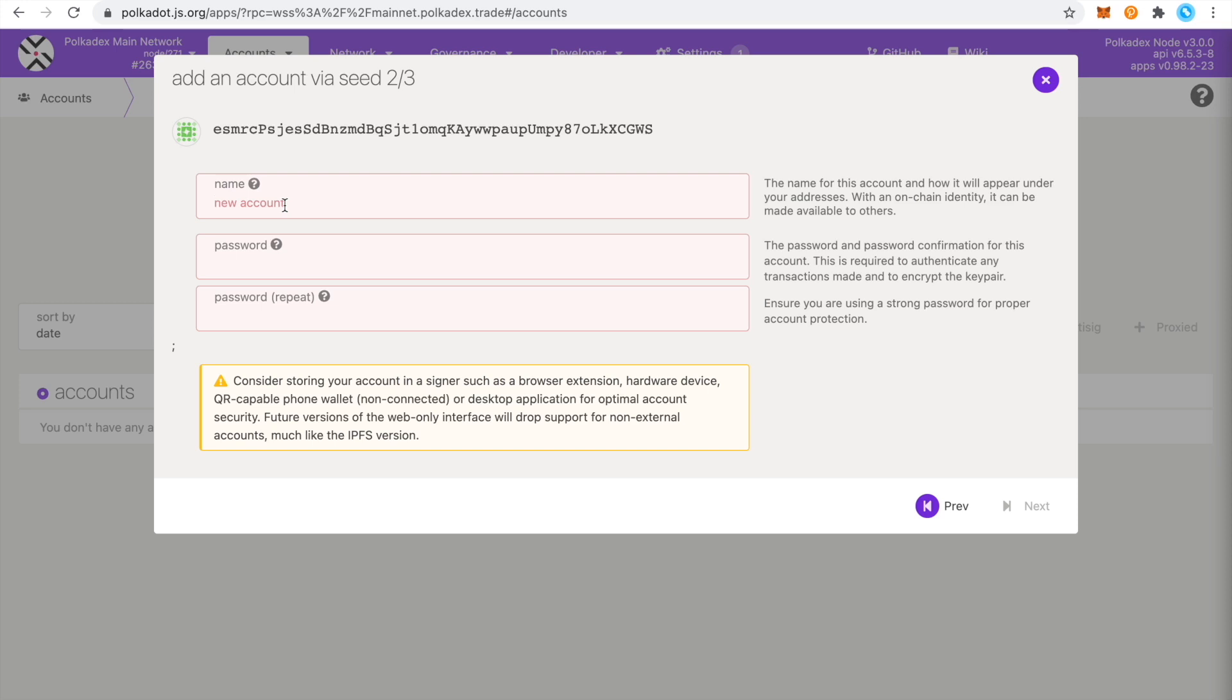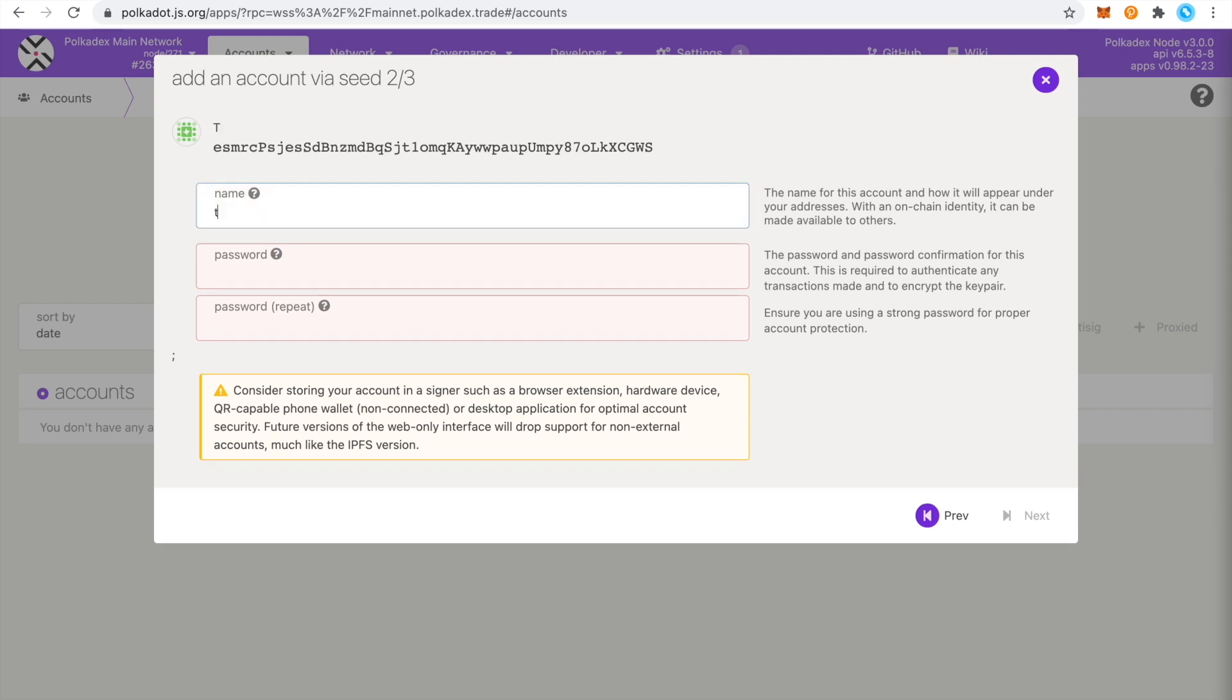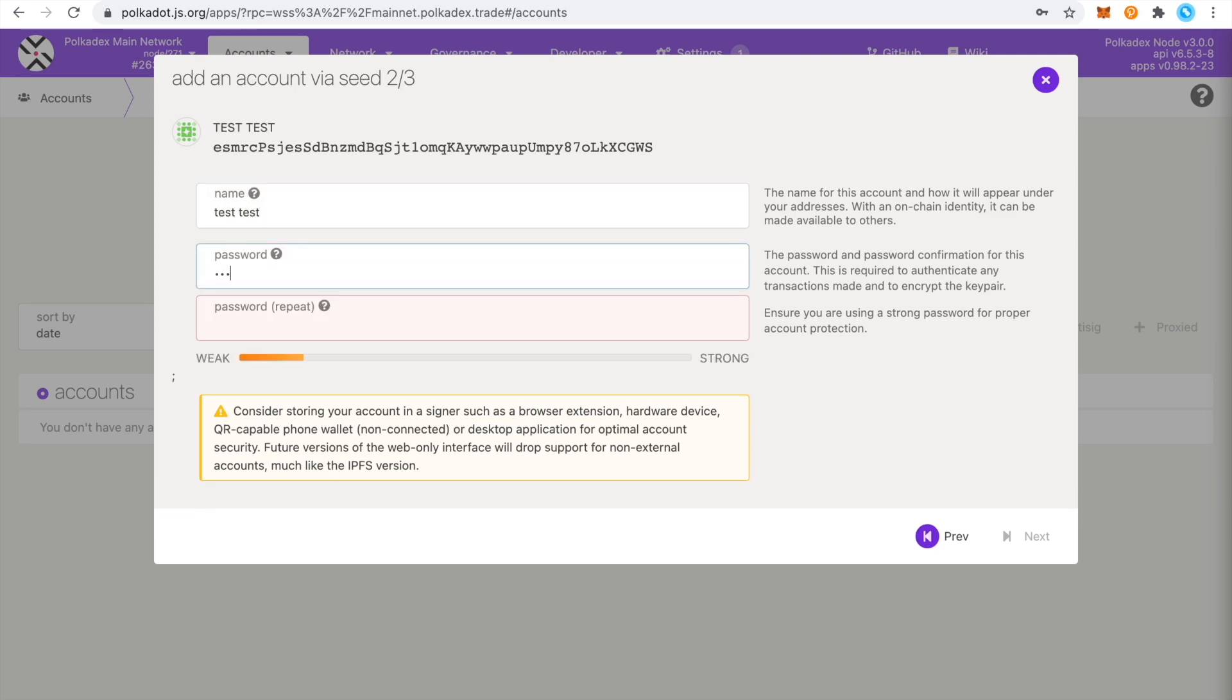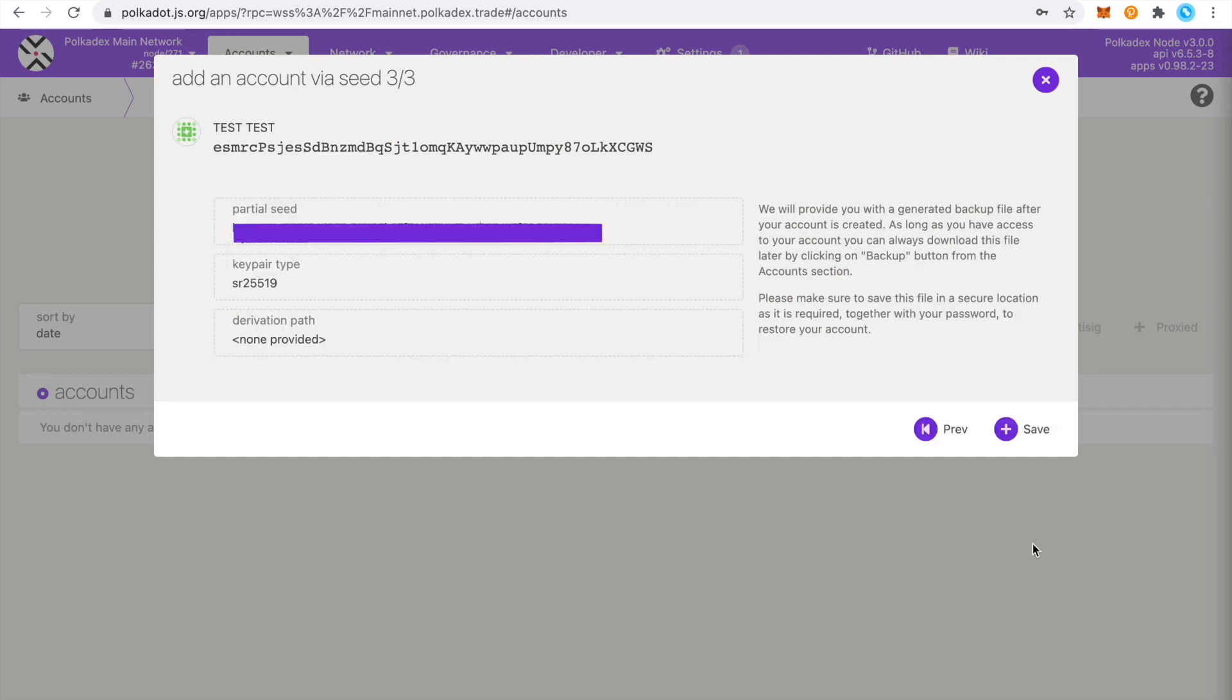Once you've stored your seed phrase in a safe place, you can give your account a name, add a password which you'll use for signing transactions. So just follow the last few steps to finish setting up your account.